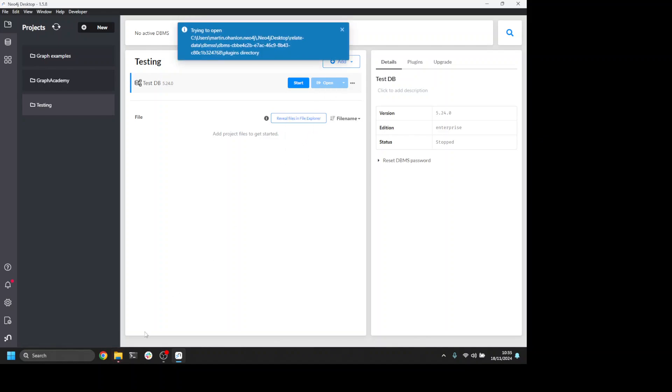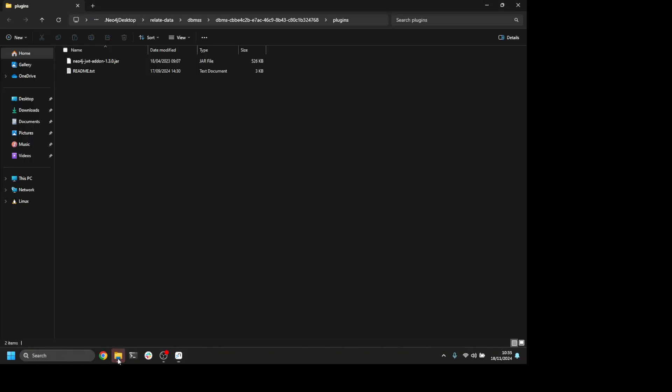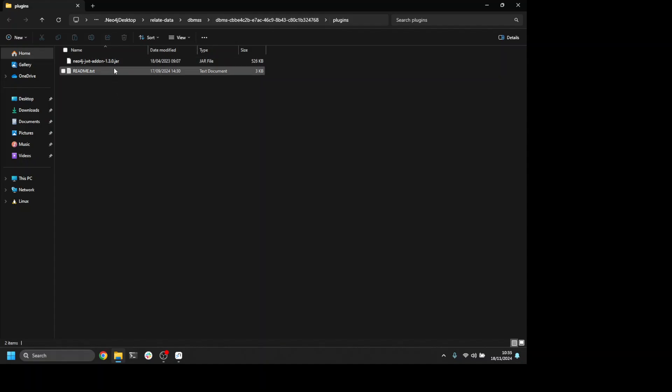This is going to take me to the folder for this database in Neo4j desktop. You can see I'm in the plugins folder at the moment, and what I need to do is copy the Gen AI plugin into this folder.